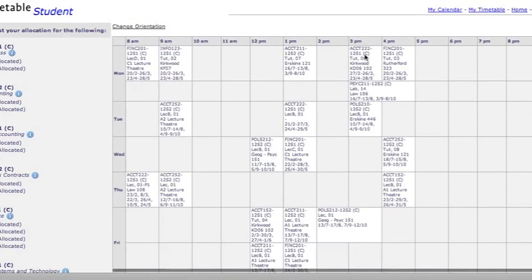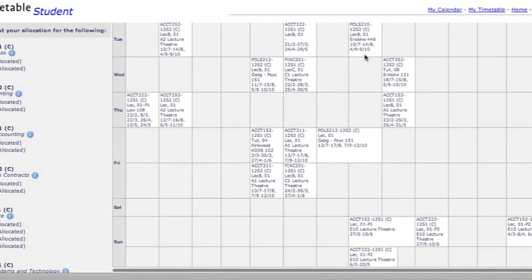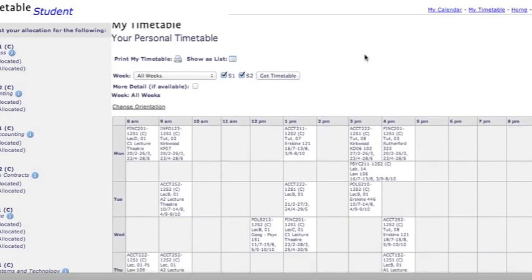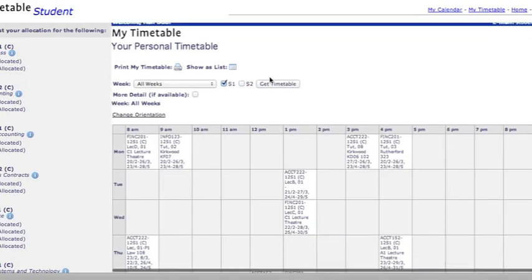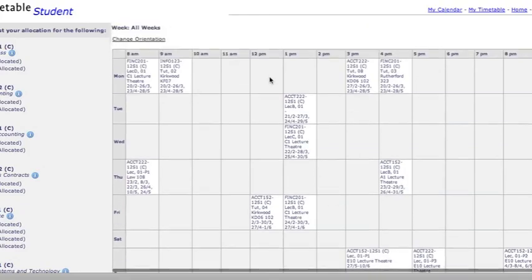Originally you will see all courses: Semester 1, Semester 2, and full year. If you wish just to see Semester 1, click S1 and get timetable. You are now viewing only Semester 1 courses.